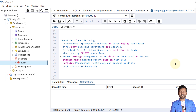Before going into the examples, let's see the benefits of partitions. The first benefit is performance improvement — queries on large tables run faster since only relevant partitions are scanned. The second benefit is efficient bulk deletion — dropping a partition is faster than running a delete command. The third point is better storage management: we can keep older data on other storage devices while keeping recent data on faster SSDs. The fourth point is parallel processing — Postgres can process multiple partitions simultaneously.